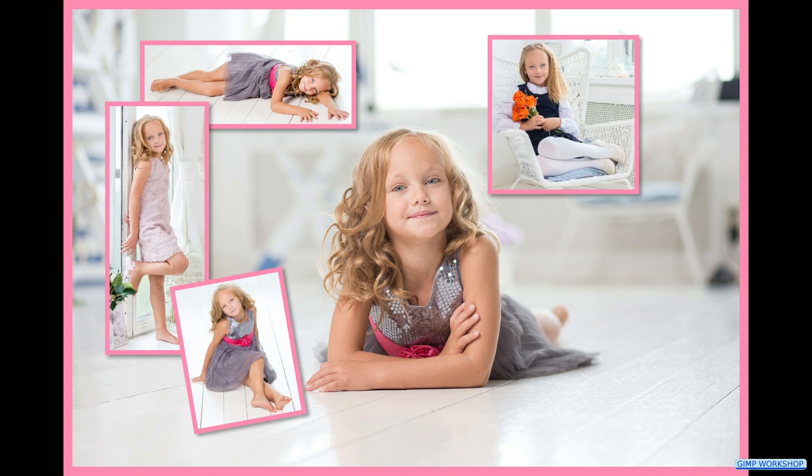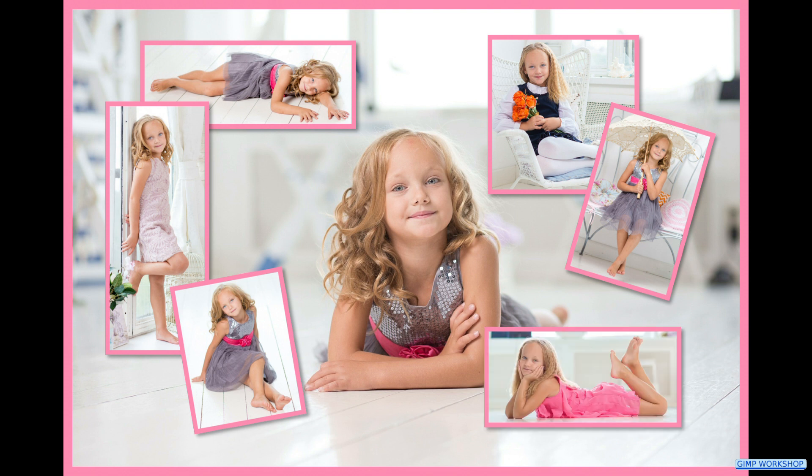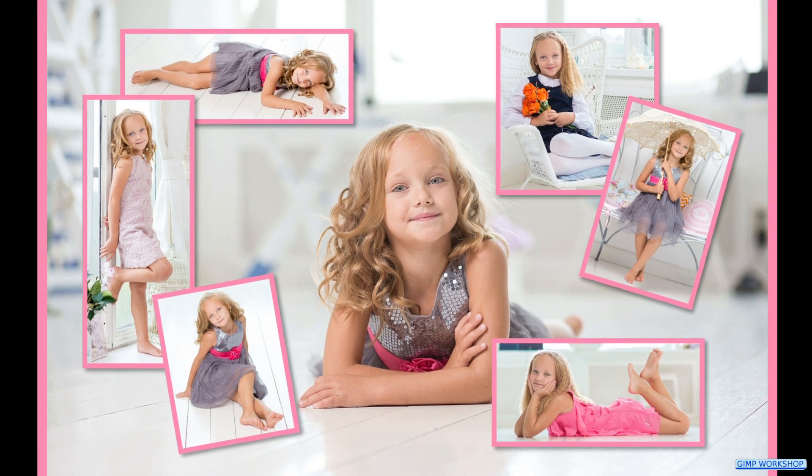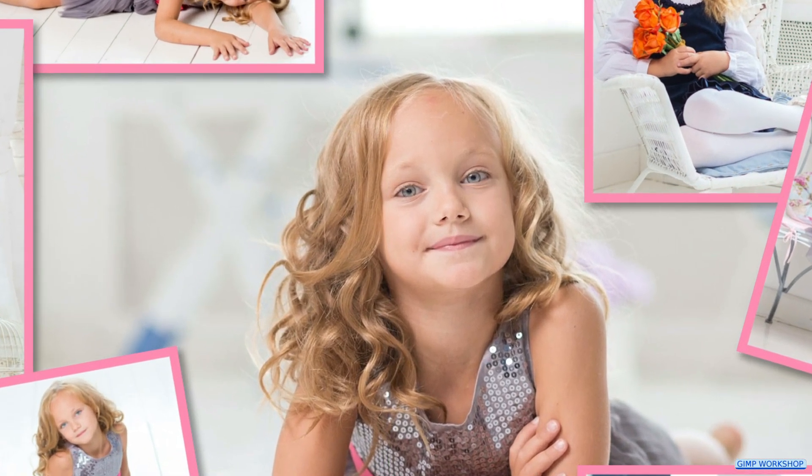In this GIMP workshop we are going to make a nice photo collage. If you want to use the same images as in the video, you can find the download link in the video description.